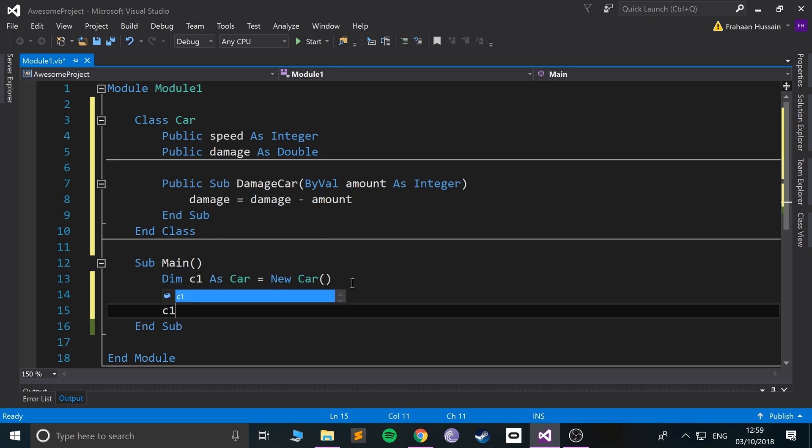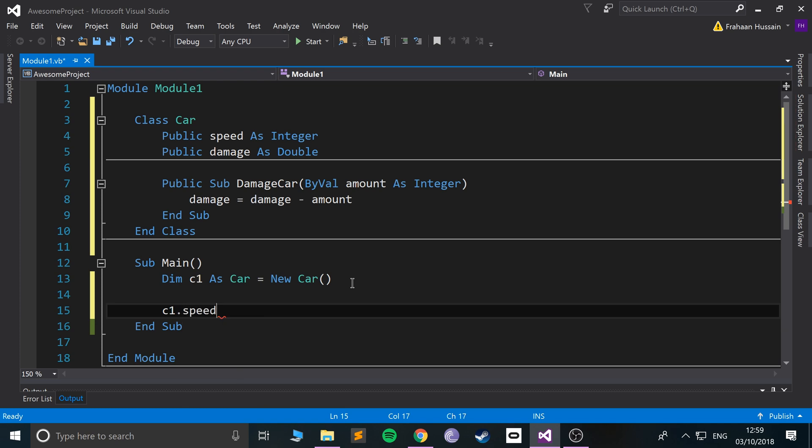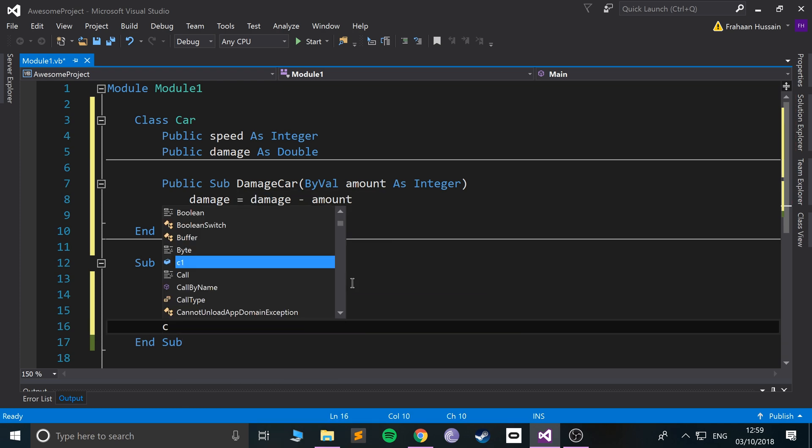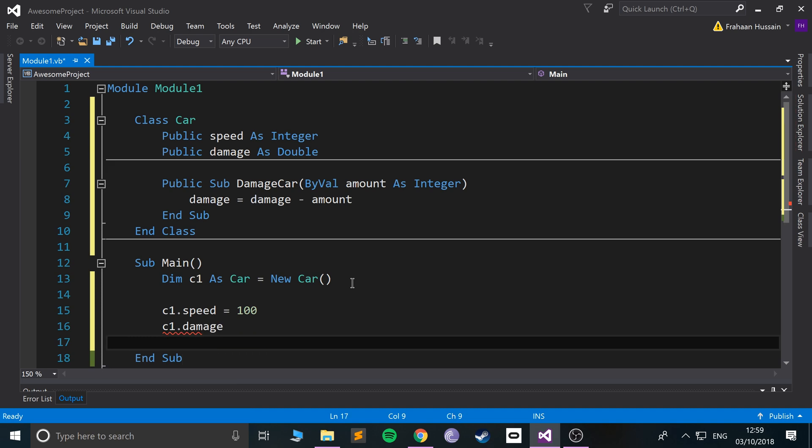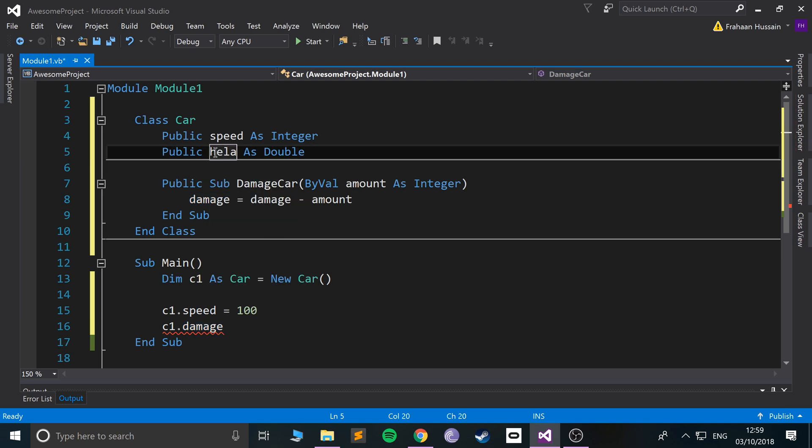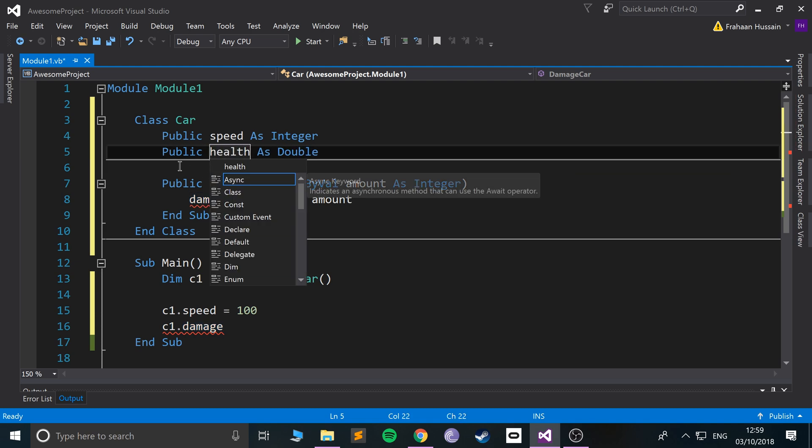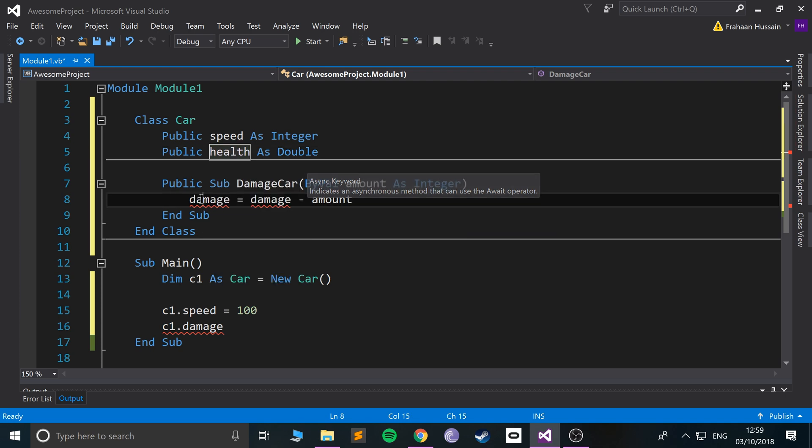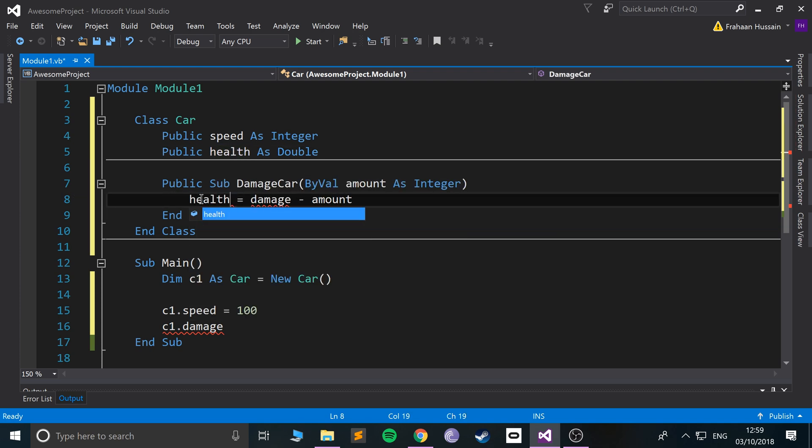And we can do c1 dot, we can initially set the values of let's say speed. So speed equals 100 and c1 that's damage. Initially, actually instead of calling this damage I'll call this health.